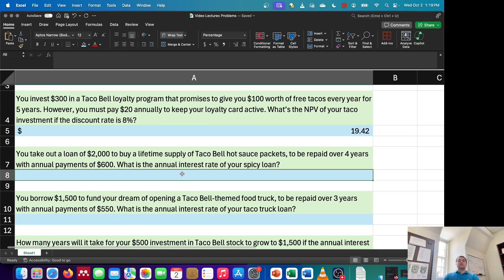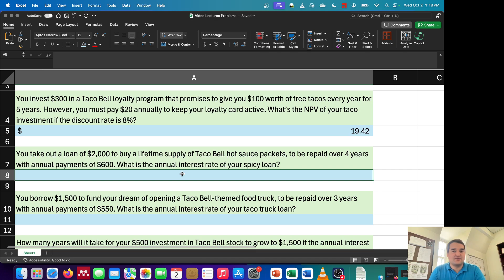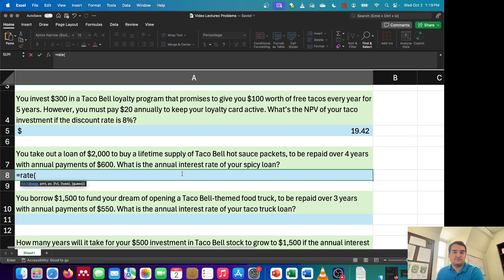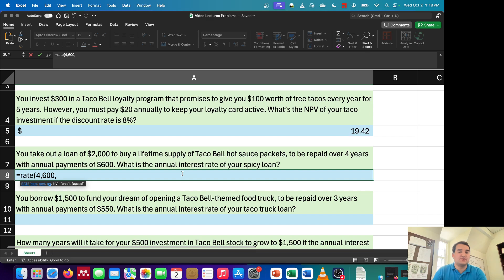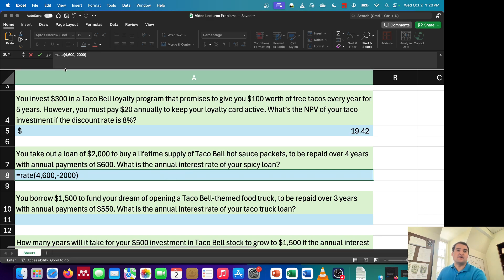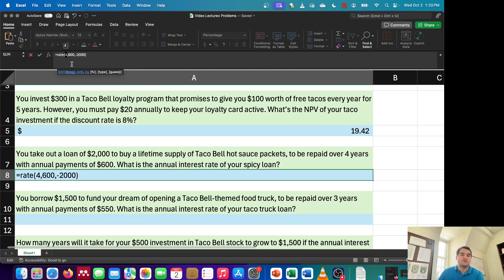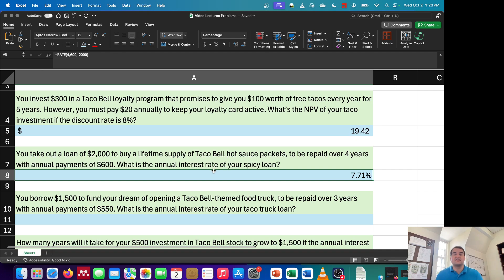The next question says: you take out a loan of $2,000 to buy a lifetime supply of Taco Bell hot sauce packets, to be repaid over four years with annual payments of $600. What is the annual interest rate of your spicy loan? To solve this, I'll use the RATE function. Number of periods is four years. The payment is $600. The present value — what I'm receiving today — is $2,000, entered as an outflow. Since my inputs are annual, this gives me an annual rate of 7.71%.